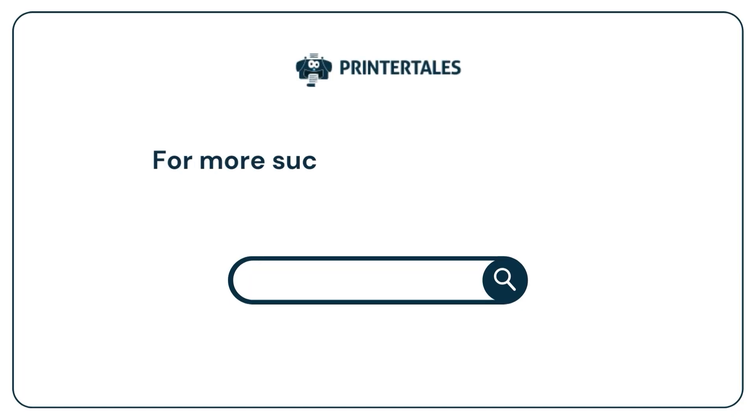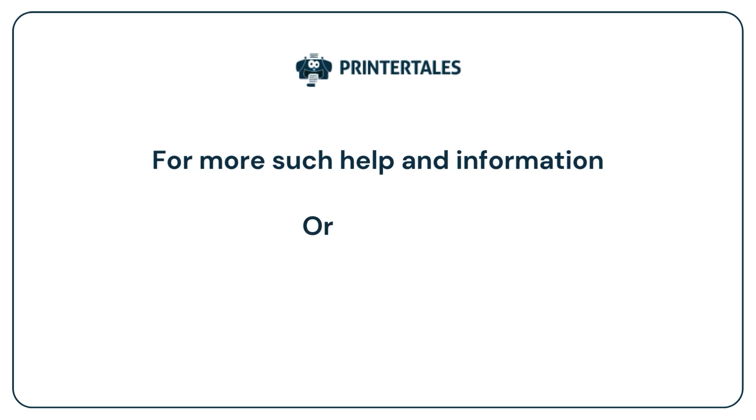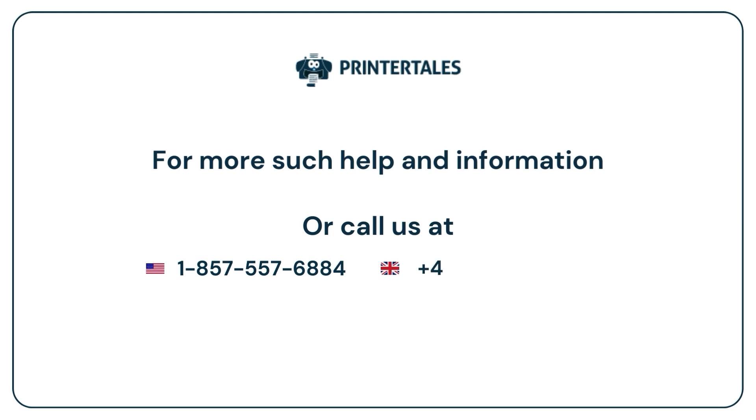For more help and information visit us at www.printertales.com or call us at 1-877-469-0297 or +44-800-054-8150.